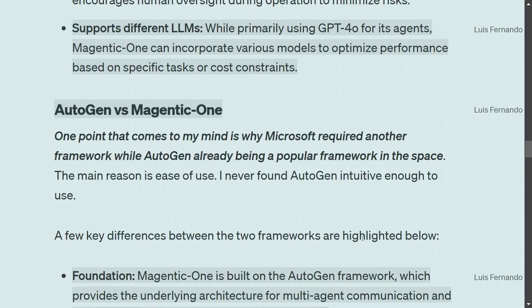An important question: Microsoft already had AutoGen — why create another framework, Magentic-One, for multi-agent orchestration? Having used AutoGen, one reason I can think of is that AutoGen is not intuitive enough; it is more suited for programmers and a little difficult for newcomers.